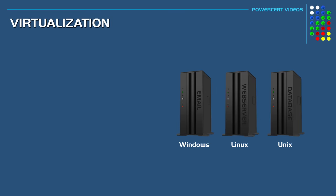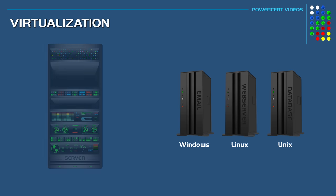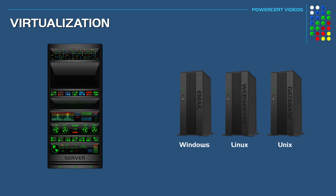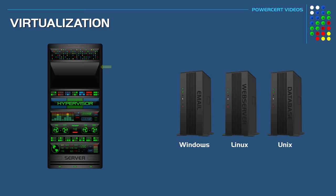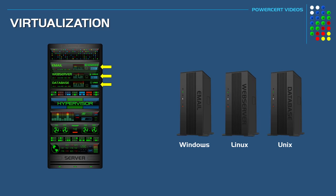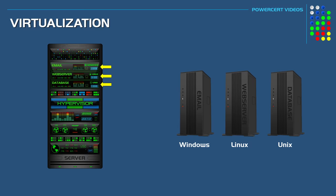But instead of having three servers running one application each, what if just one server could do the job just as good and do it more efficiently? So basically one server would take the place of the three and run all the applications and even run their different operating systems. This is what virtualization does.